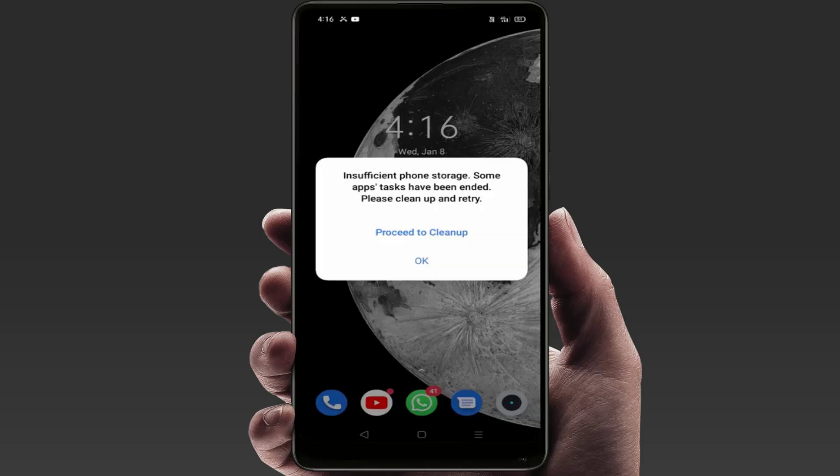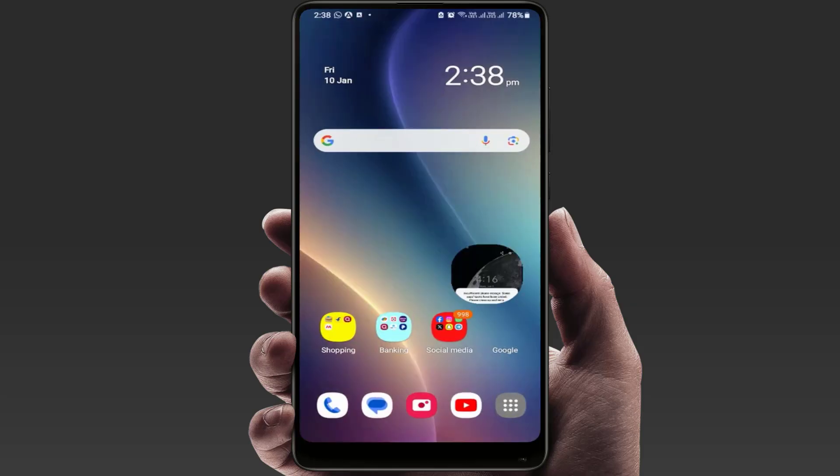When you're using your phone, suddenly after a few minutes or a few hours, if you're getting this type of irritating error on your screen — as you can see — I'm going to show you how to fix this problem permanently. So now let's get started.